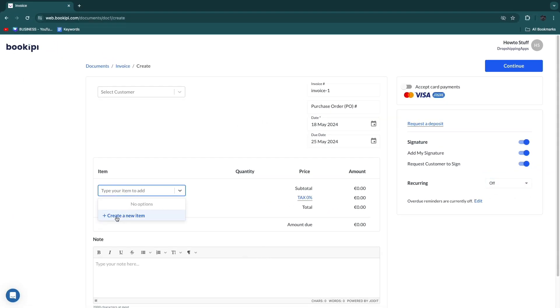Now here for the item, add the item that you are sending the invoice for. This can be a digital service, a physical product, whatever. Then the amount and subtotal and stuff will all be added automatically from the item.